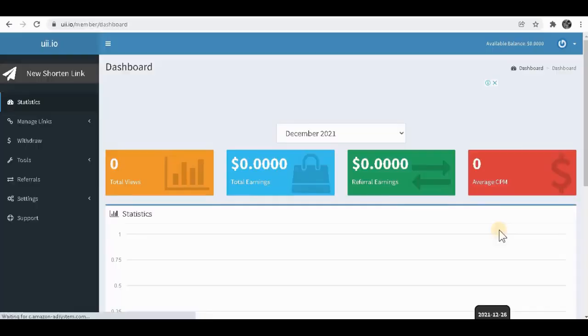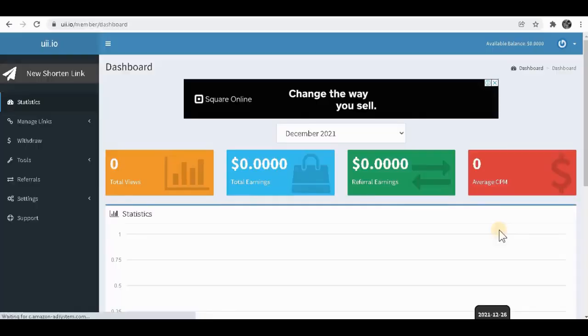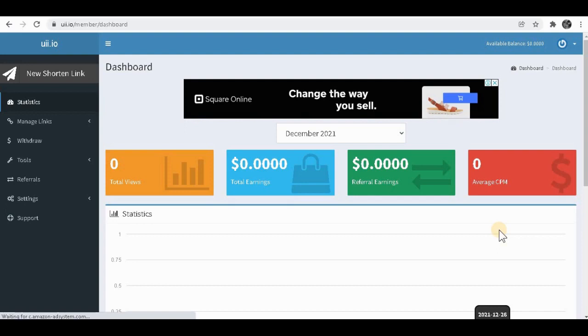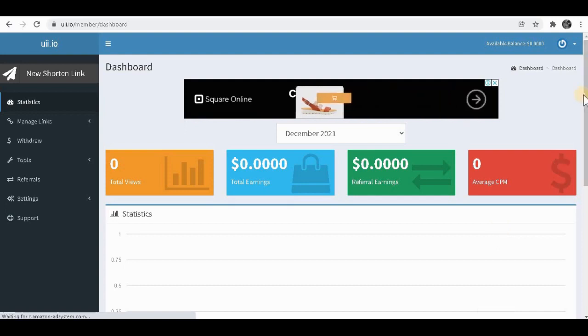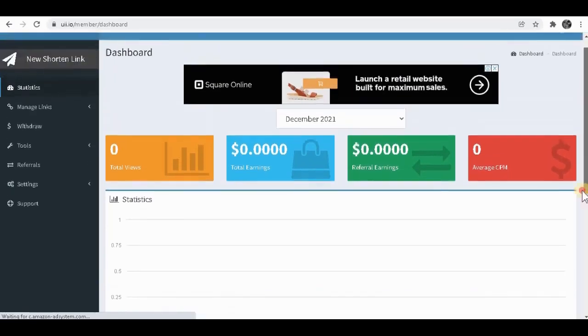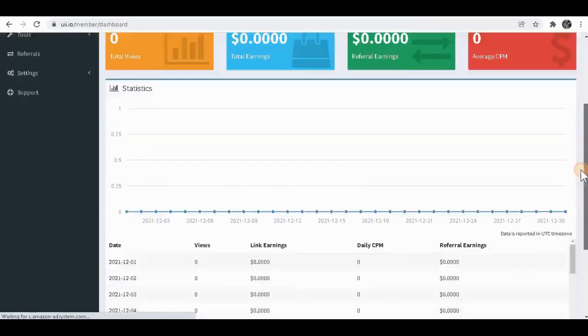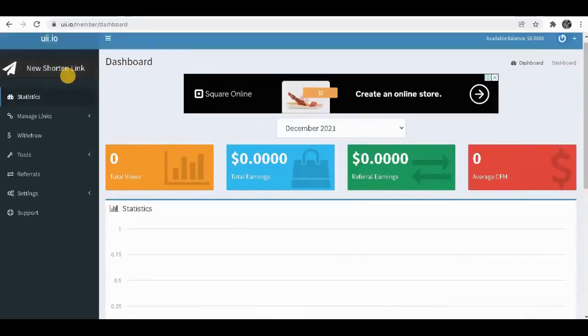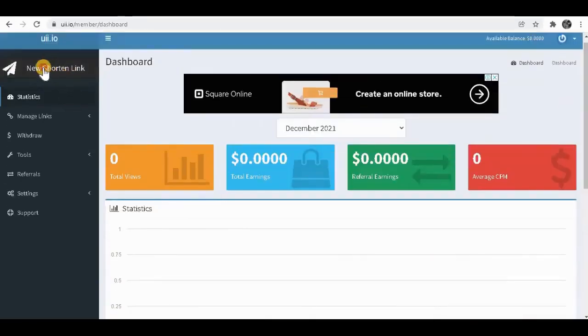After you sign up for this website, it's going to take you to your dashboard over here. And as you can see, there's zero dollars because we have not made any money yet. So I'm going to show you how to do this. To simply do this, you want to click over here.